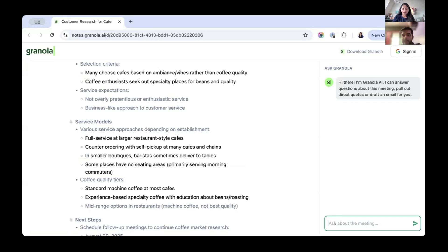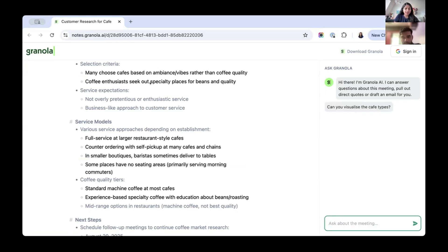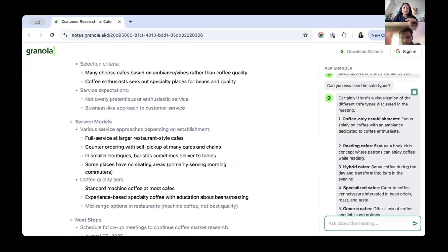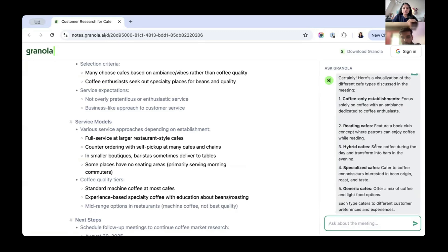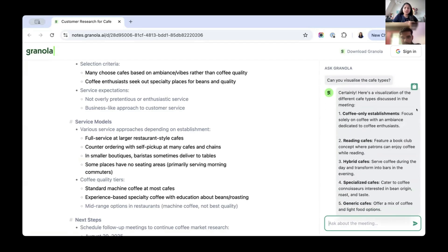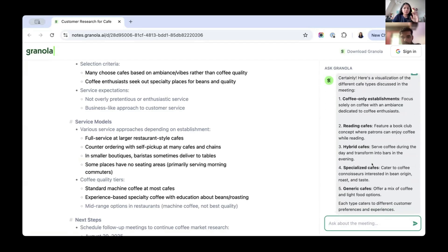Funny, we can ask it to create like a flow chart of the conversation or some sort of visual representation. So let's see if it can visualize the cafe types. I don't know if it can. Let's see. It gives me a way to do it, but I could use this, put it in maybe chat, image generator, and then I can get that.